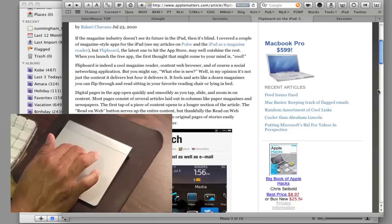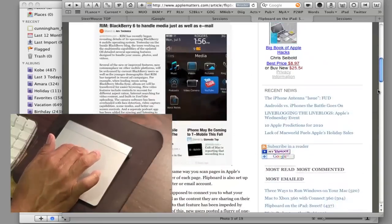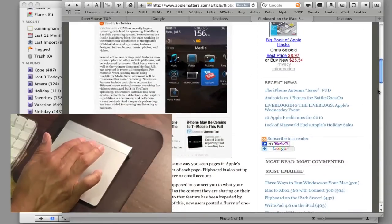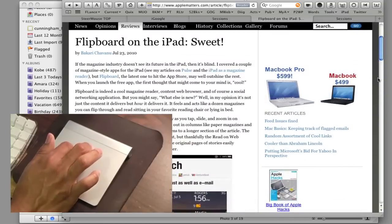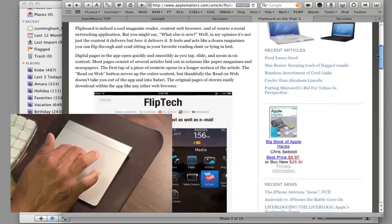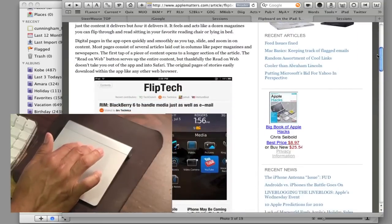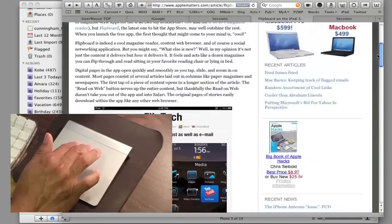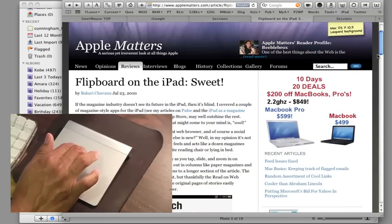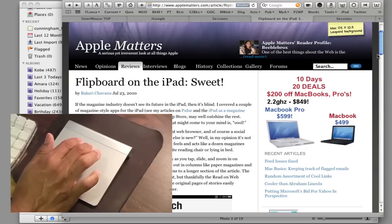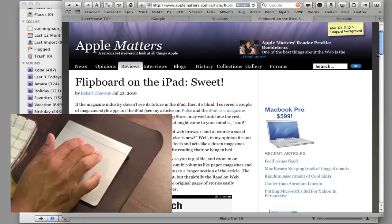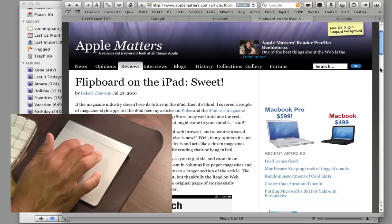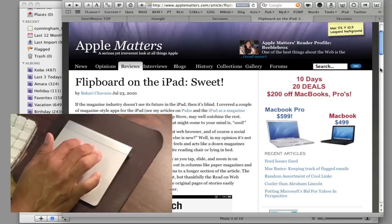So I think it is a possible productivity boost. So anyway, that's, I'm Bakari with AppleMatters.com. Thanks a lot for watching this and I hope it helped you out.